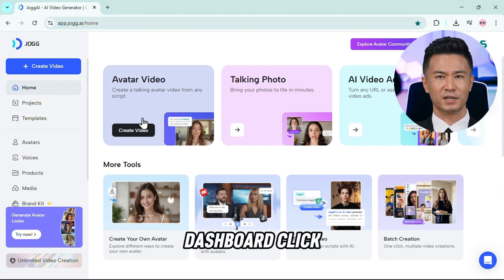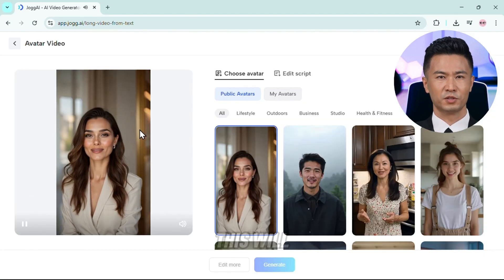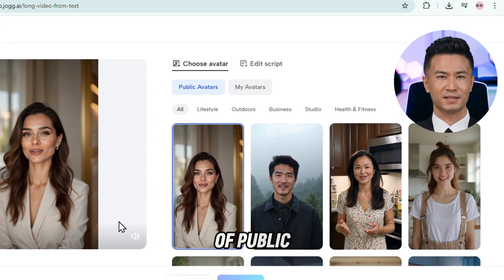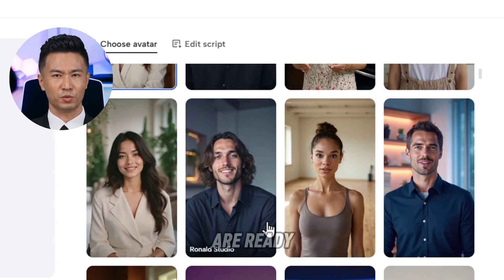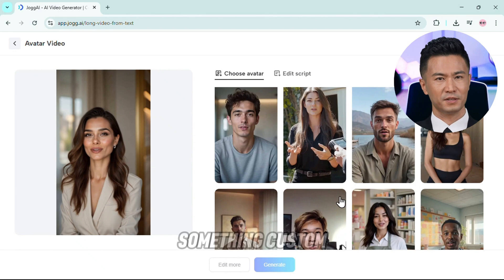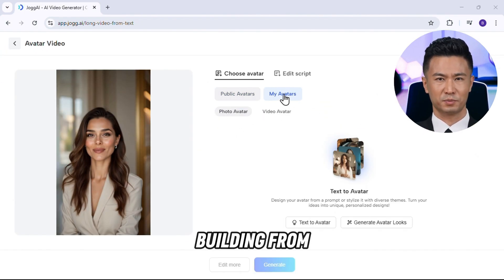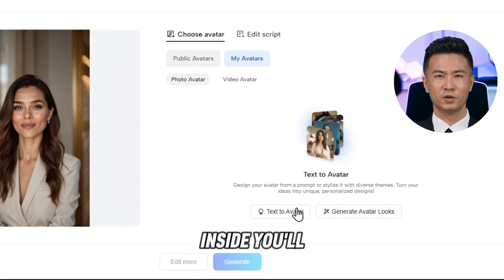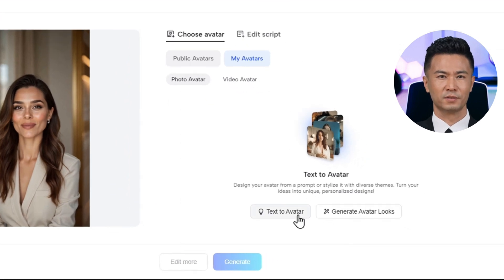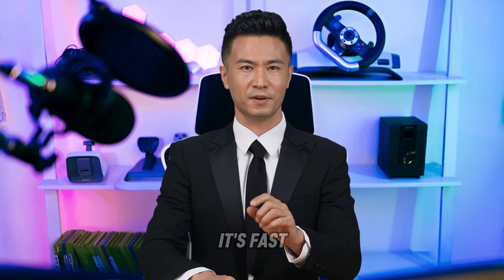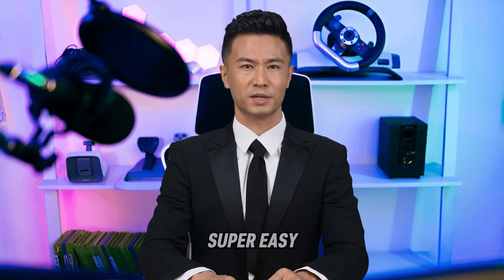From the dashboard, click on Avatar Video. This will open up the avatar creation panel, where you'll instantly see a collection of public, hyper-realistic avatars that are ready to use. But if you want something custom — like totally your own style — click on My Avatar to start building from scratch. Once you're inside, you'll get two creation options: text-to-avatar and generate-avatar looks. For this demo, we're going to stick with the text-to-avatar method — it's fast, powerful, and super easy for beginners.